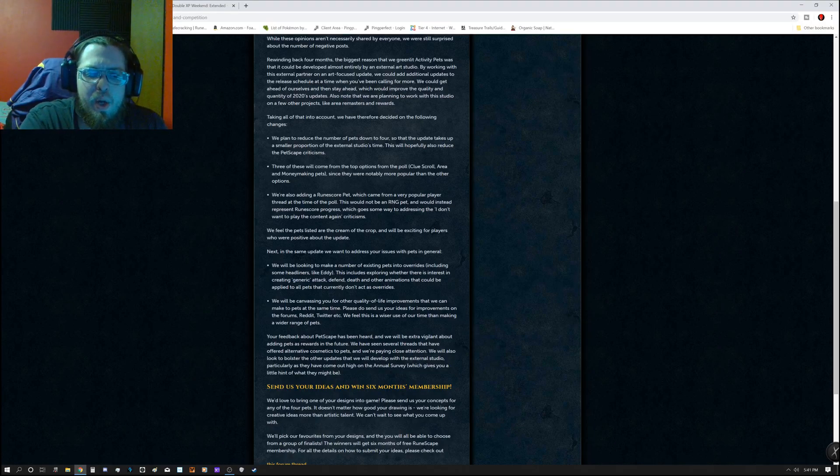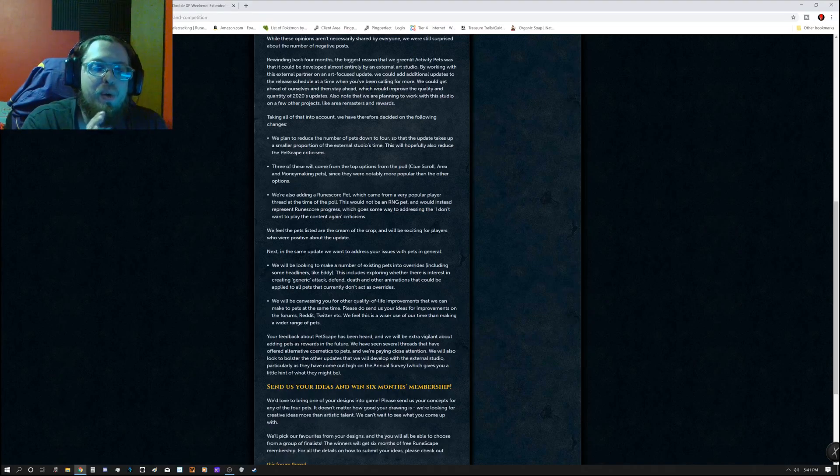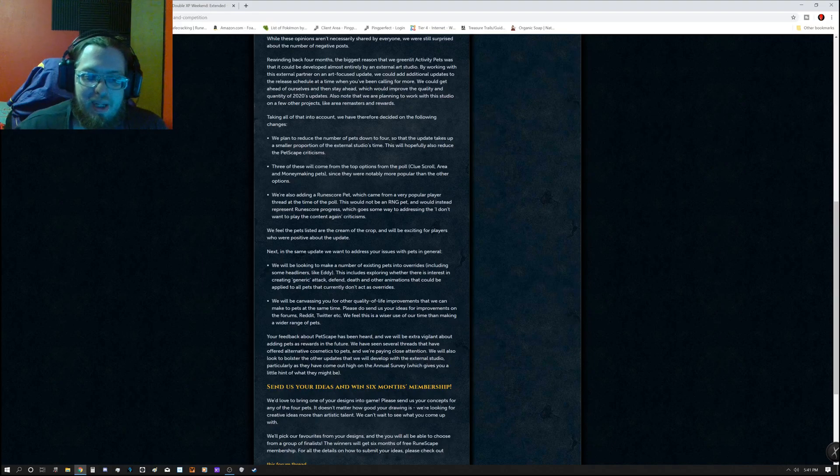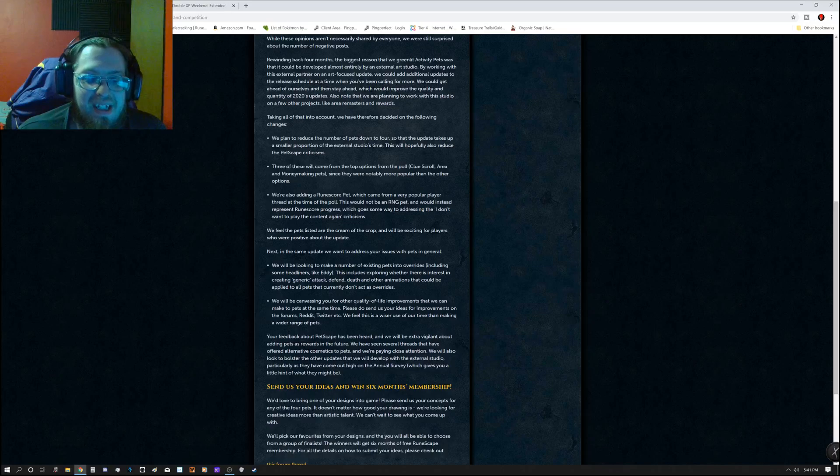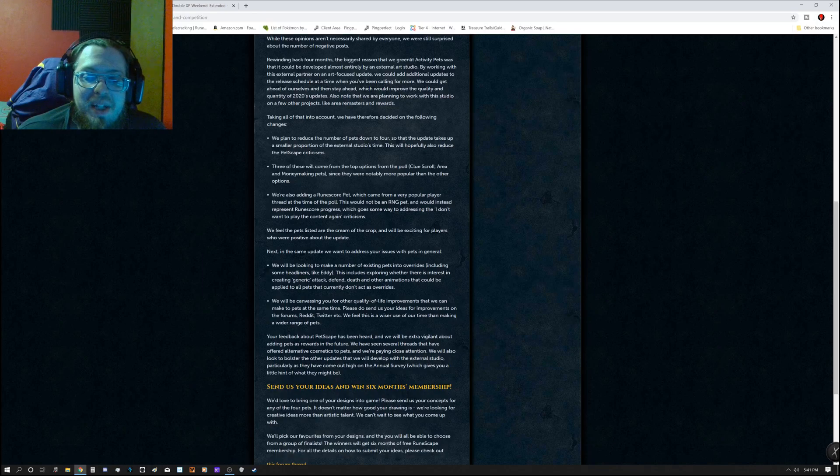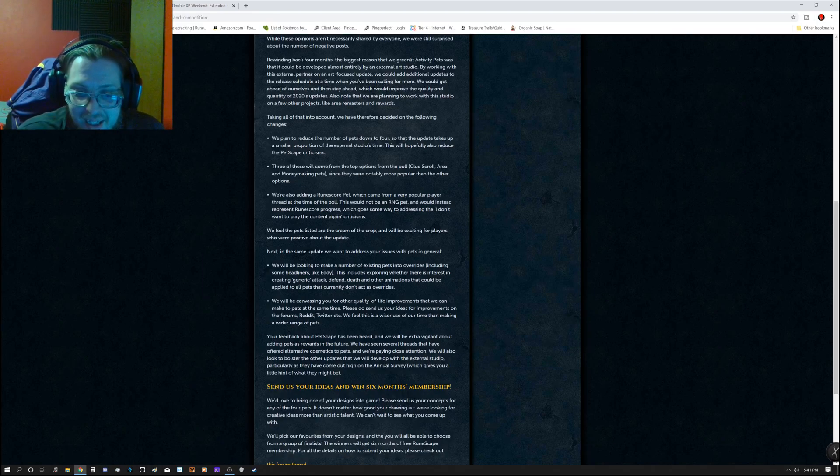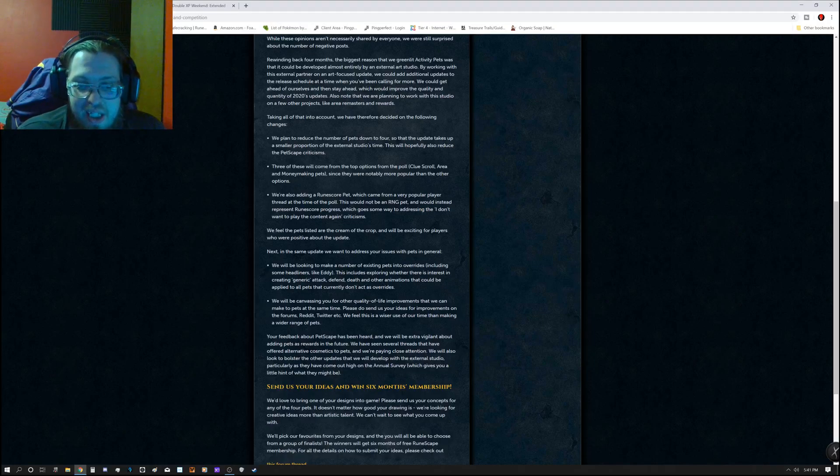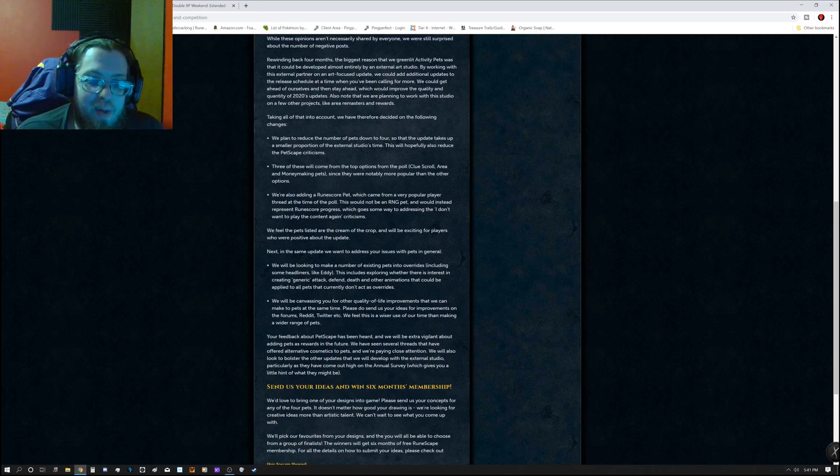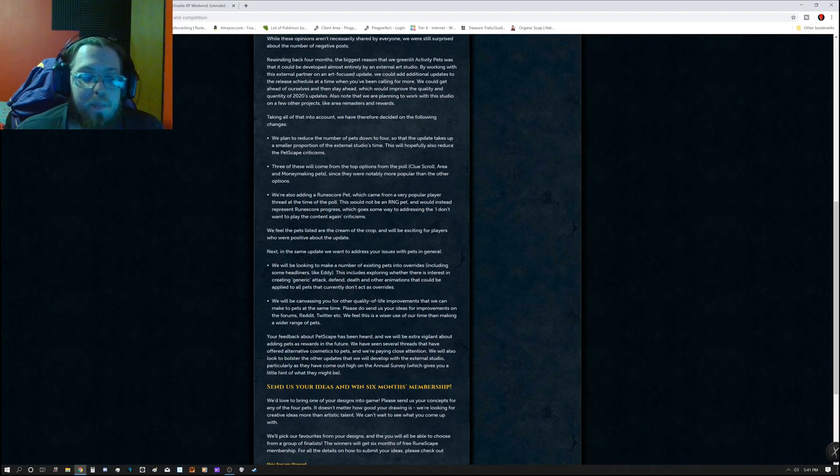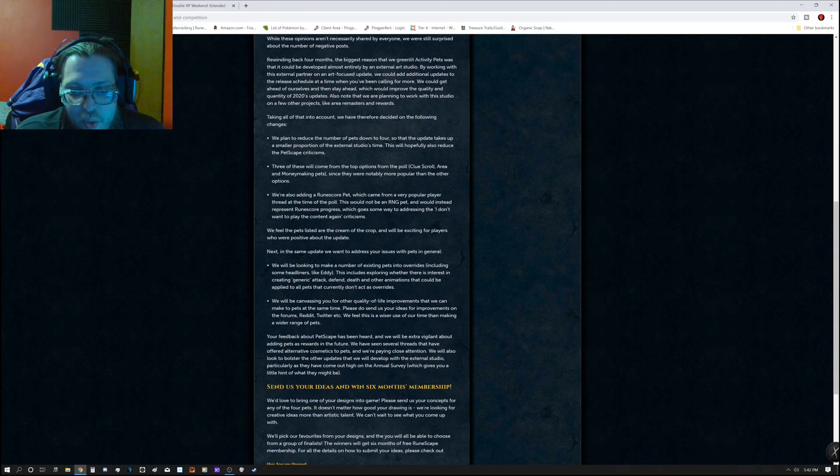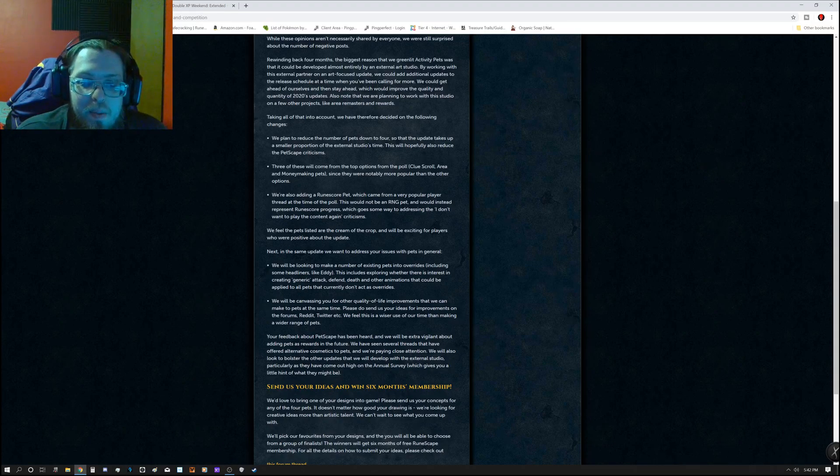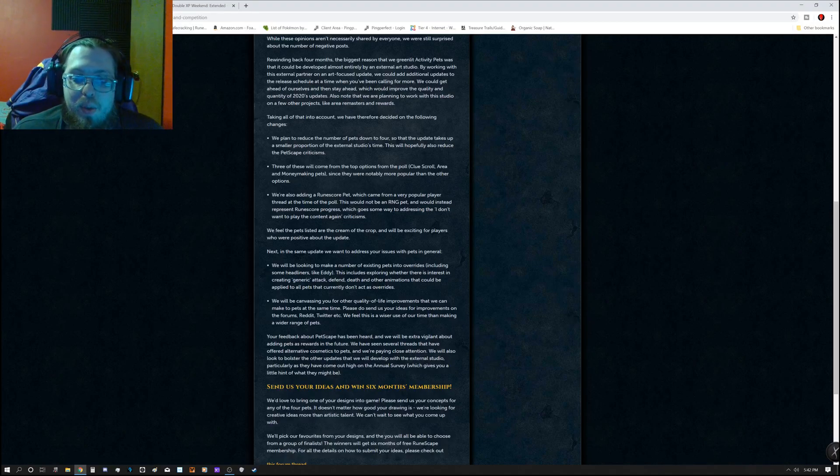So, it says we feel the Pets listed are the cream of the crop and will be excited for players who are positive about the update. Next, in the same update, they want to address the issues with Pets in general. They will be looking to make a number of existing pets into overrides, including some headliners like Eddie. This includes exploring whether there is an interest in creating generic attack, defend, death, and other animations that could be applied to all pets that currently don't act as overrides. And they will be conveying us for other quality of life improvements that they can make to Pets at the same time.